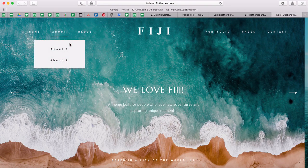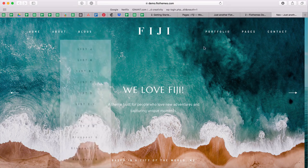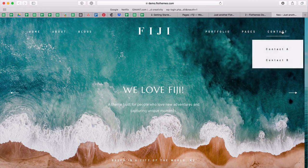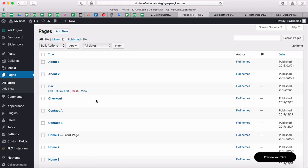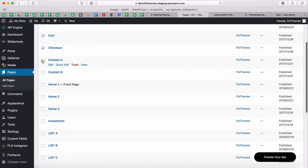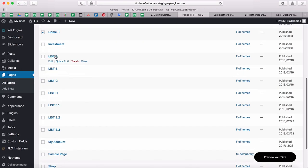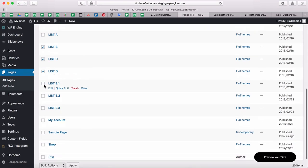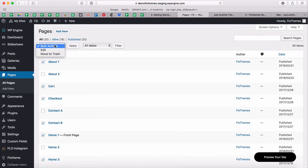For example, I'll go for a simple portfolio site. I'll have Home Two, About One, List A for my blog, a Portfolio page, an Investment page, and a Contact page. That's pretty much what we have in Fiji, just a bit more defined. I'll now remove the unnecessary pages — removing Contact B, Home One, Home Three, and keeping Investment, List A as my blog, then removing the rest, including the sample page and shop.